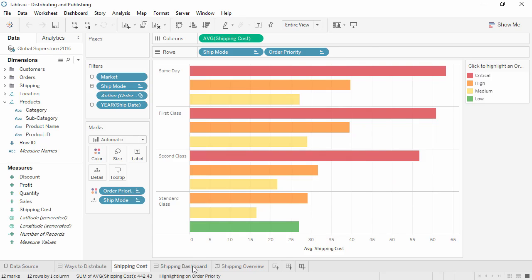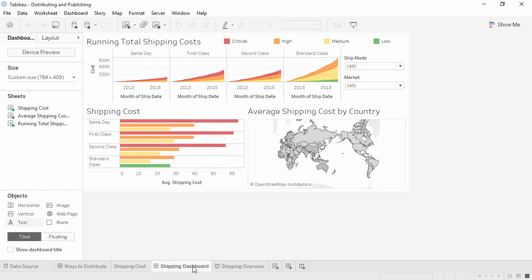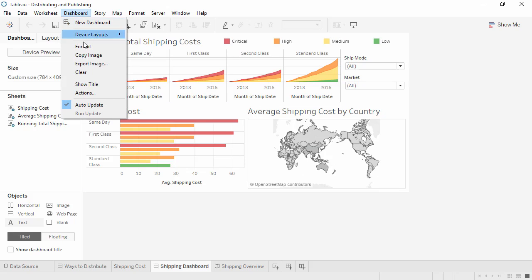Dashboards and stories can be exported by going to the Dashboard or Story menu and selecting Export Image. The dashboard image will be the current state of the dashboard. The story image will contain the current story point and its current state.